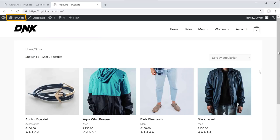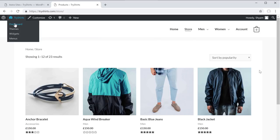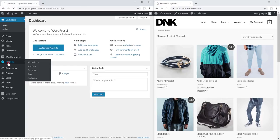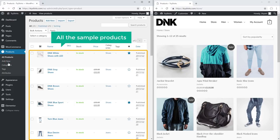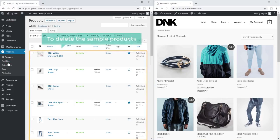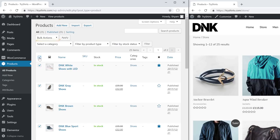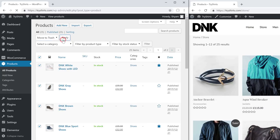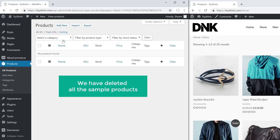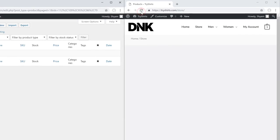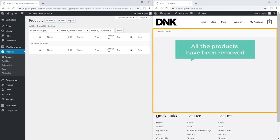To delete the sample products, let's go to our dashboard and click products. Here you can see all the sample products. To delete them, just click to select all the products, then click here, select move to trash, and click apply. Now we have deleted all the sample products. If we go to our store and click refresh, you can see that all the products have been removed.